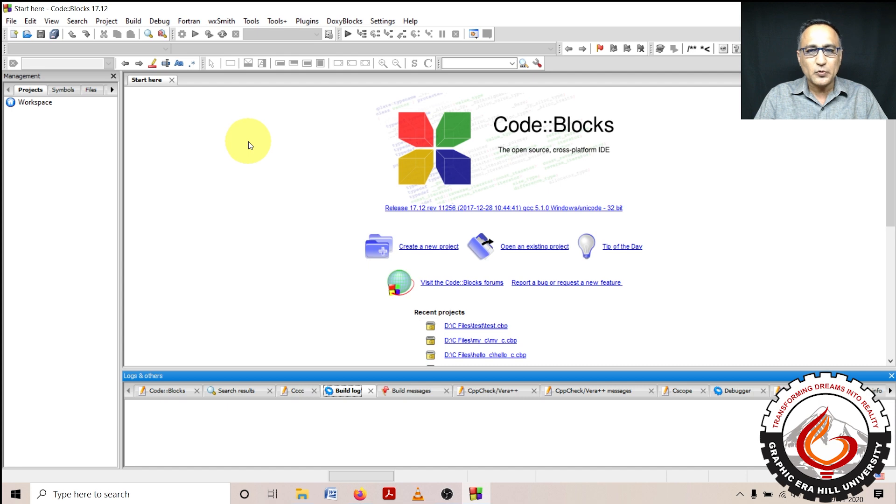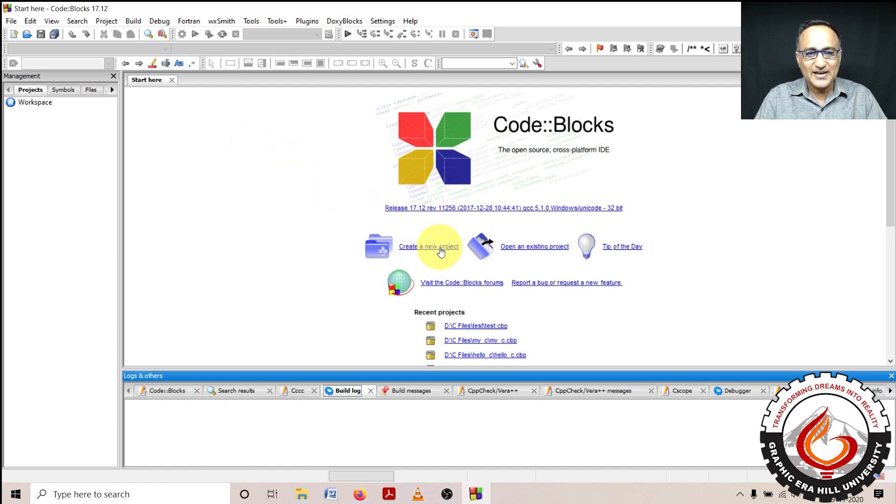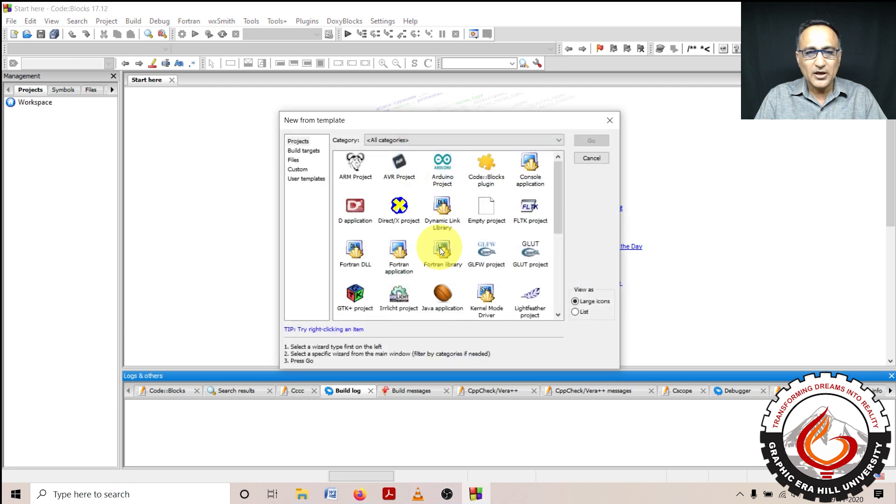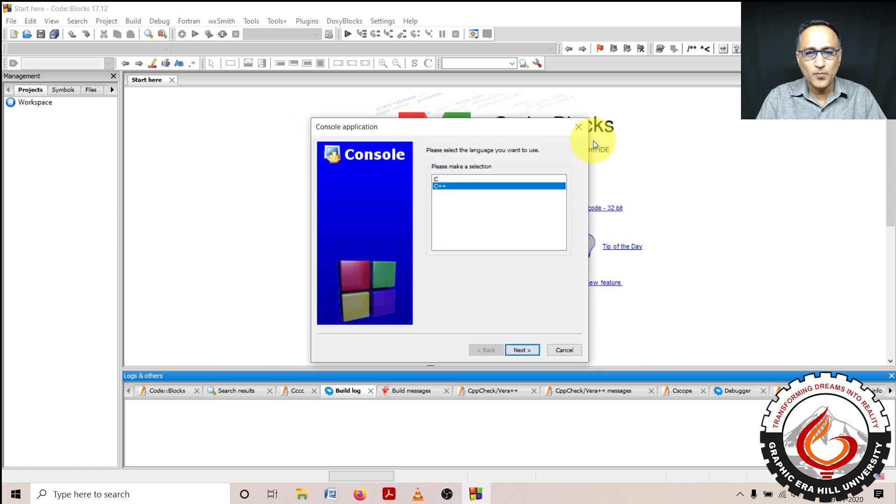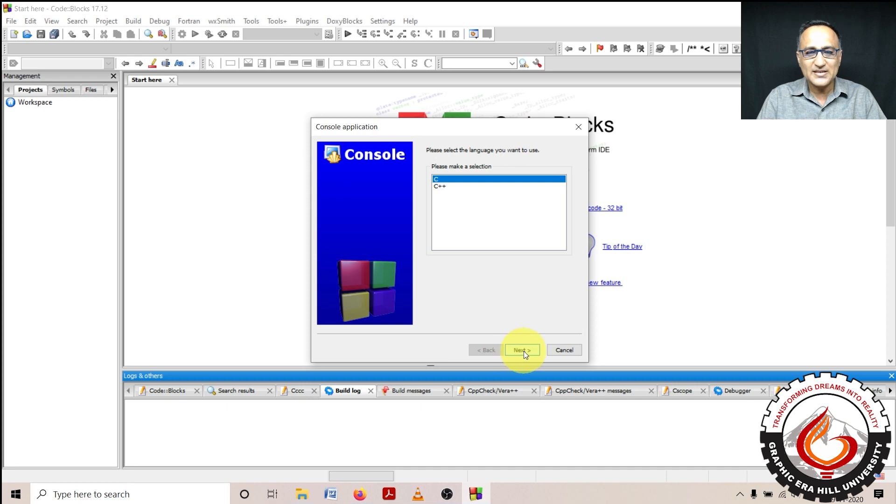In order to create a program on Code Blocks, I will first click on create a new project. Once I click on create a new project, I'll get something called console application. I'll double click on that or click on that and click go, then I'll get the option to choose C or C++. I'll choose C because we're still learning C. Click on next.